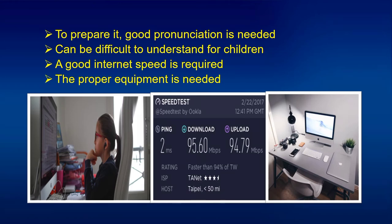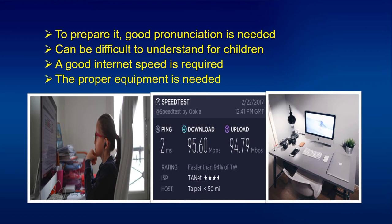Sixth, it can be difficult to understand for children. Seventh, a good internet speed is required. Eighth, proper equipment is needed. A child listening to a teacher's discussion may not truly adapt or understand the topic — even adults struggle. A good internet connection is required because a bad connection may cause a student to fall behind or cause the teacher to miss part of a discussion. Proper equipment is also needed to easily access sites and submit required outputs.